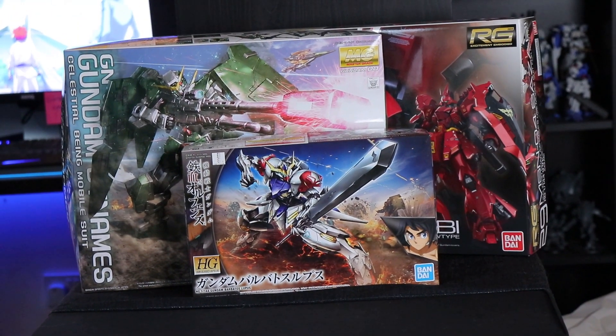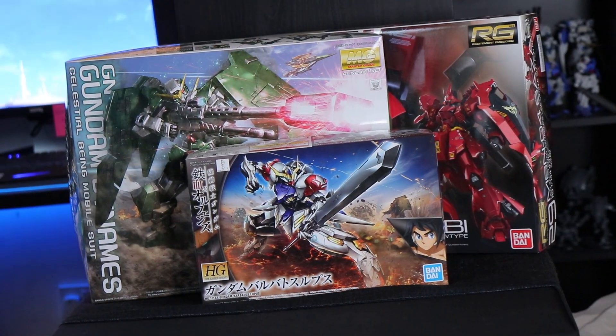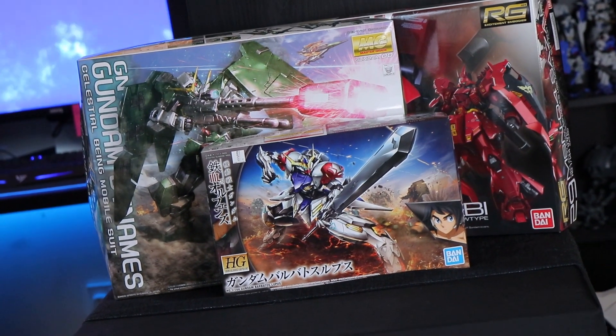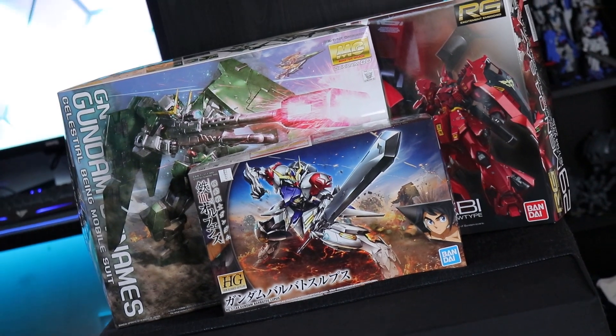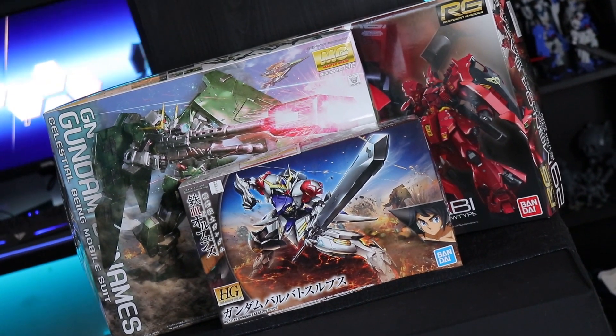So anyway, if all you wanted to do was win some free stuff, then run away now. If you want to know how to buy some P-Bandai over on Buyee, then here we go.